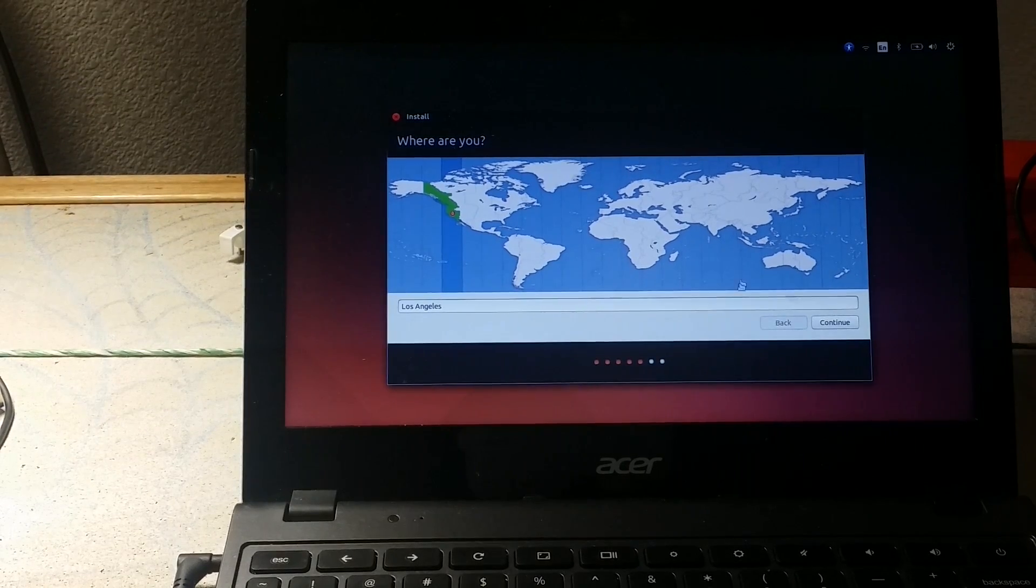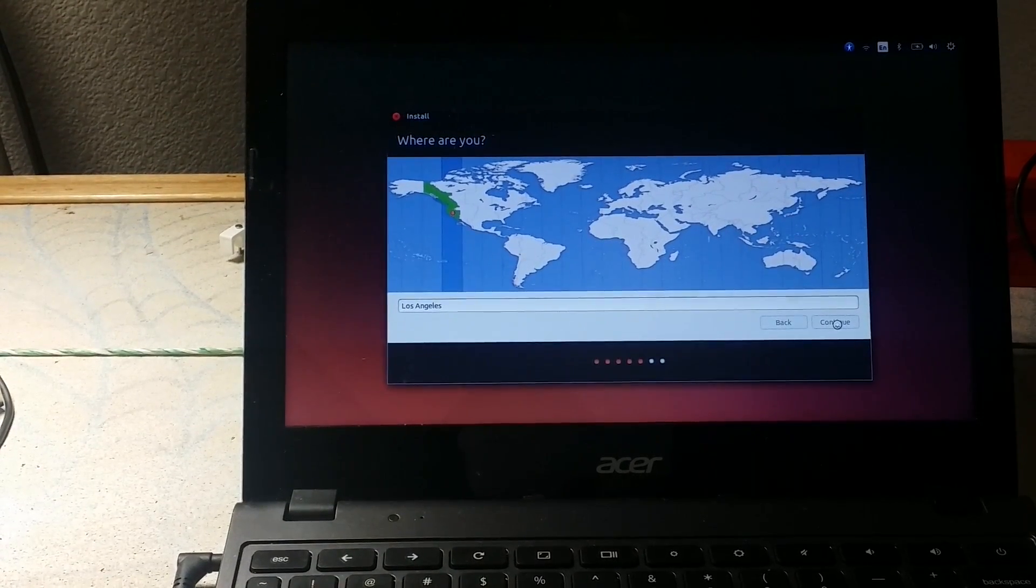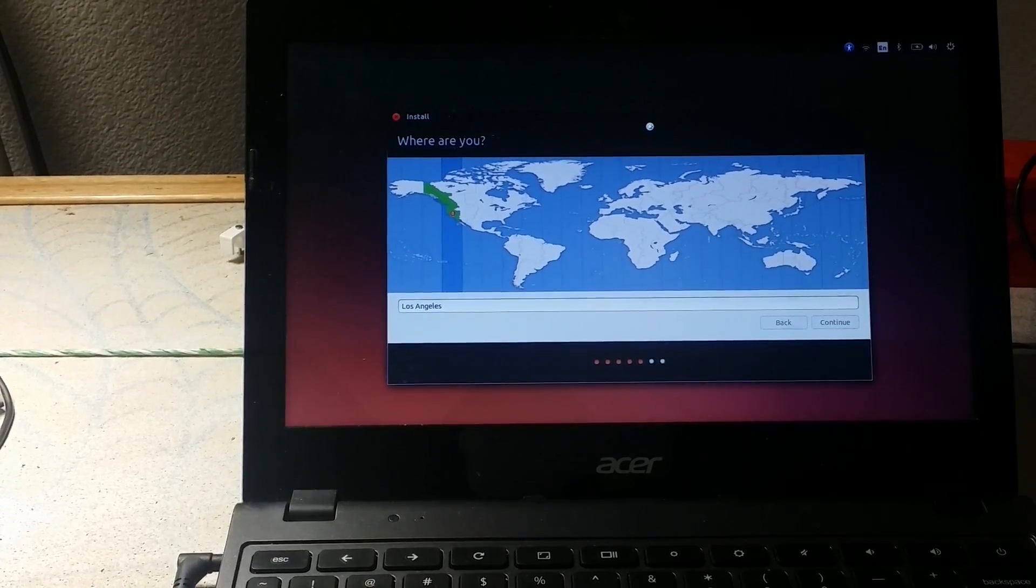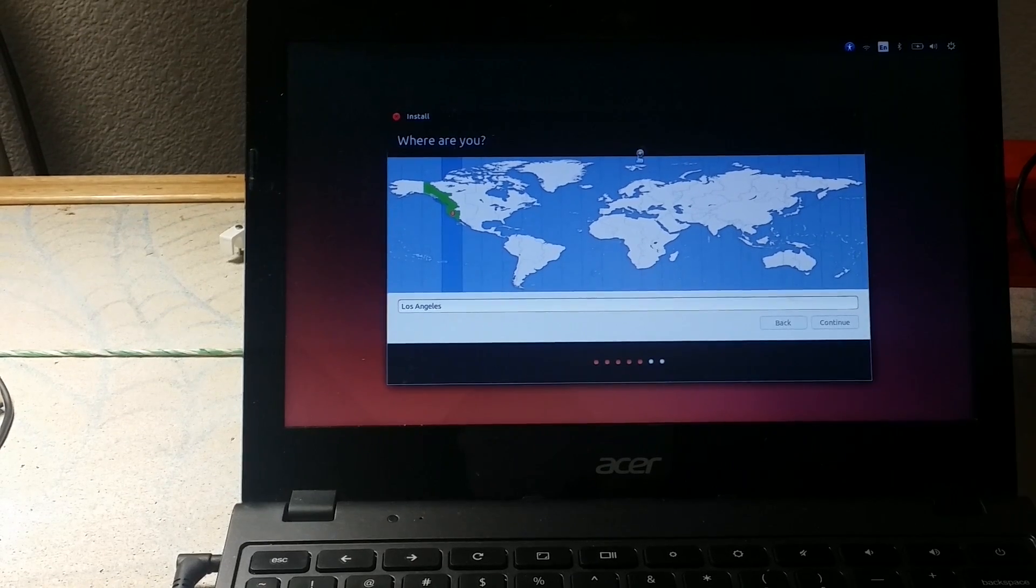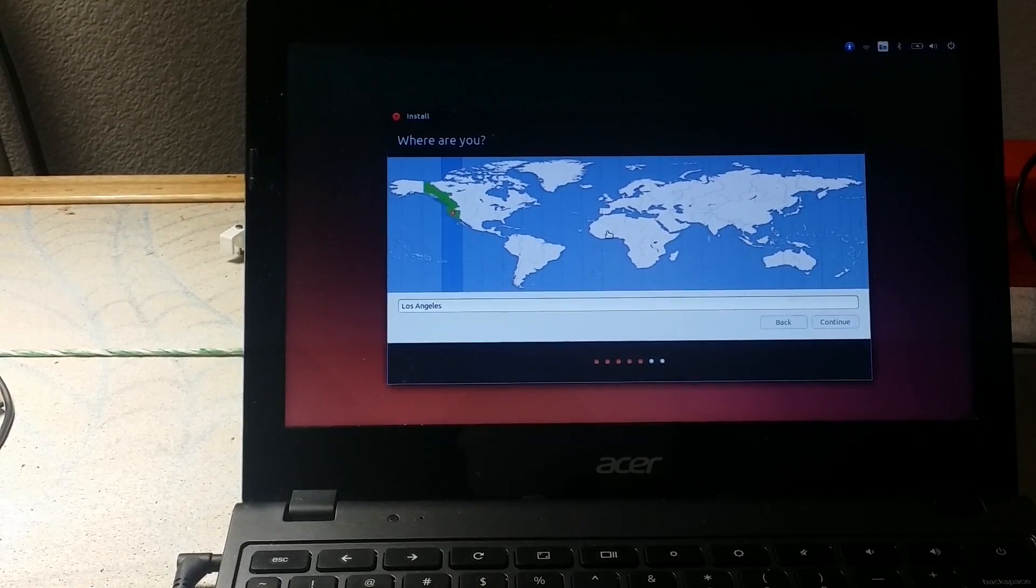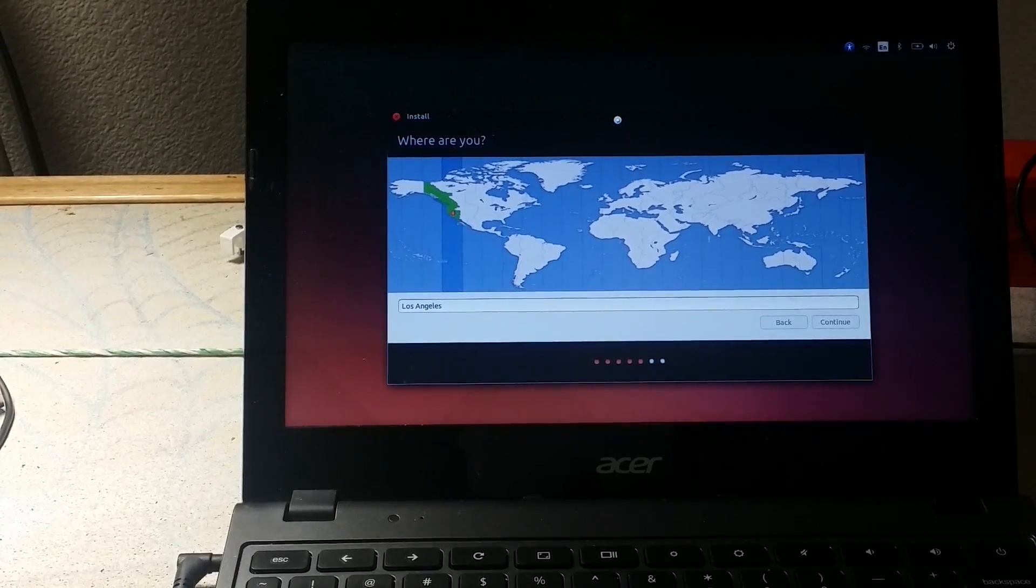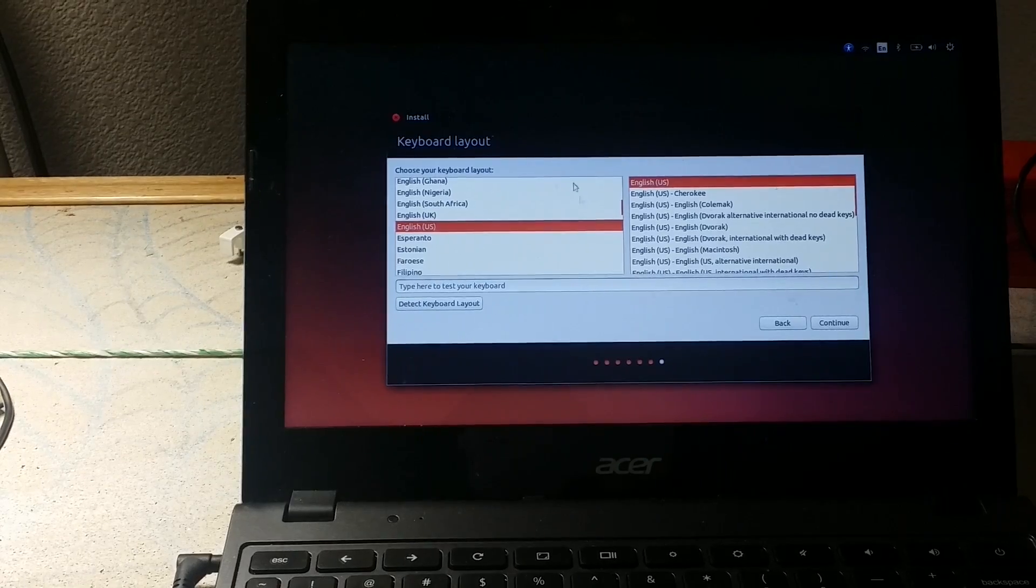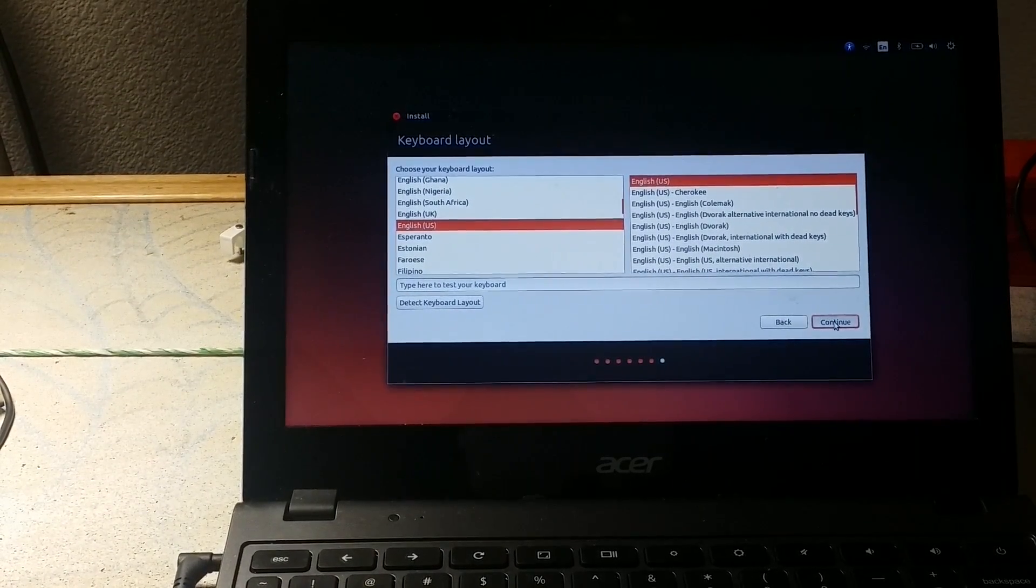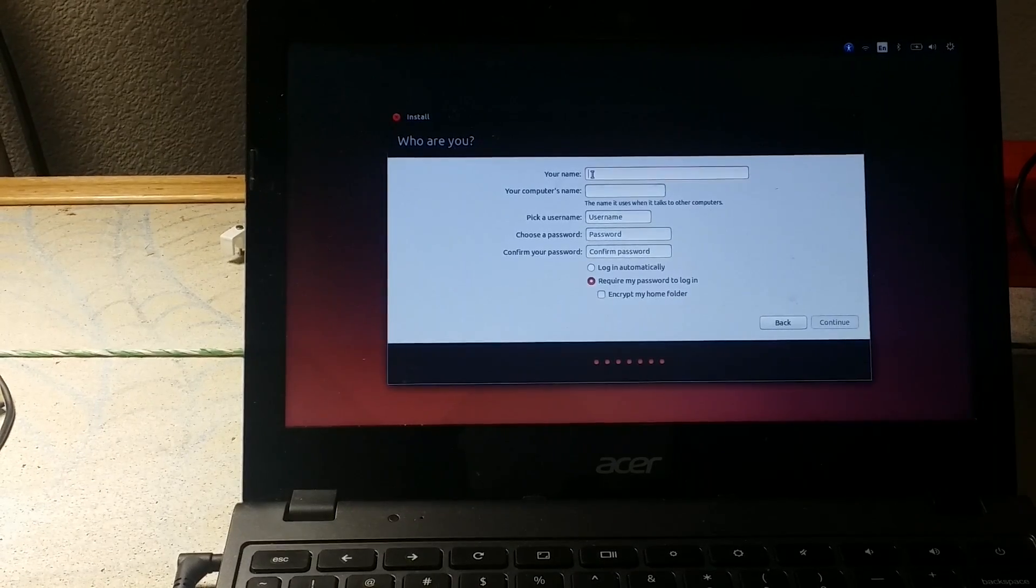So now it is asking me where my location is. And yes, I am on the West Coast of America. Hello to the rest of the world if you're watching it or wherever you're watching it from. I do get quite a few people from the UK. So hello to you guys. So this is all fine. If you want to change your keyboard or any of that stuff, do it here. You can always do this in your computer.